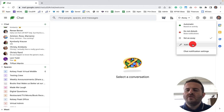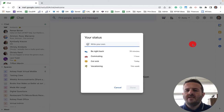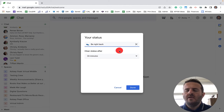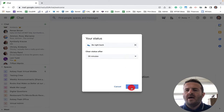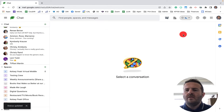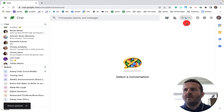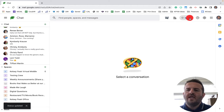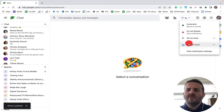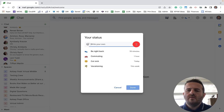I can also put in a customized status here. For example, 'Be right back' — that'll be the message that you'll see, with a little shoe emoji that says 'I'll be right back.' So you can add custom statuses if you want.